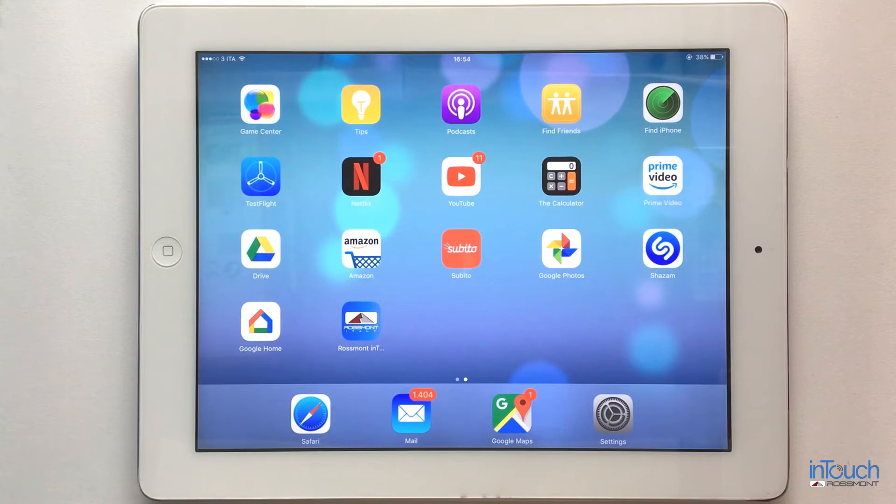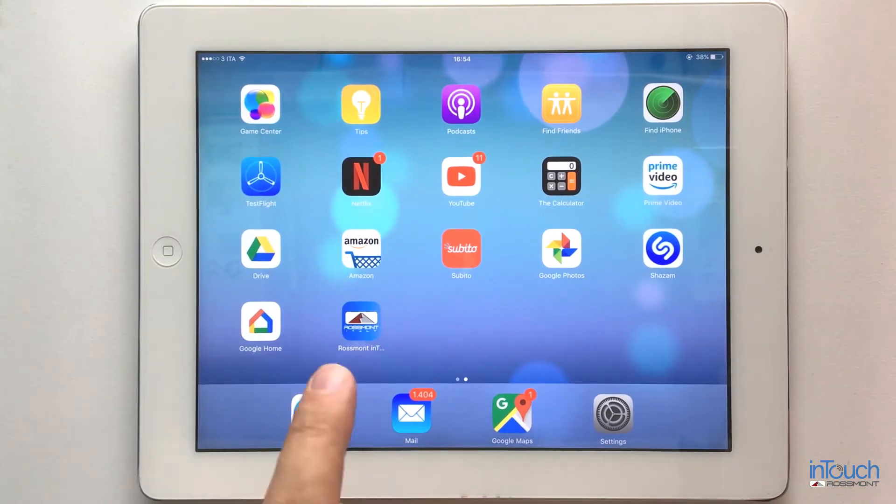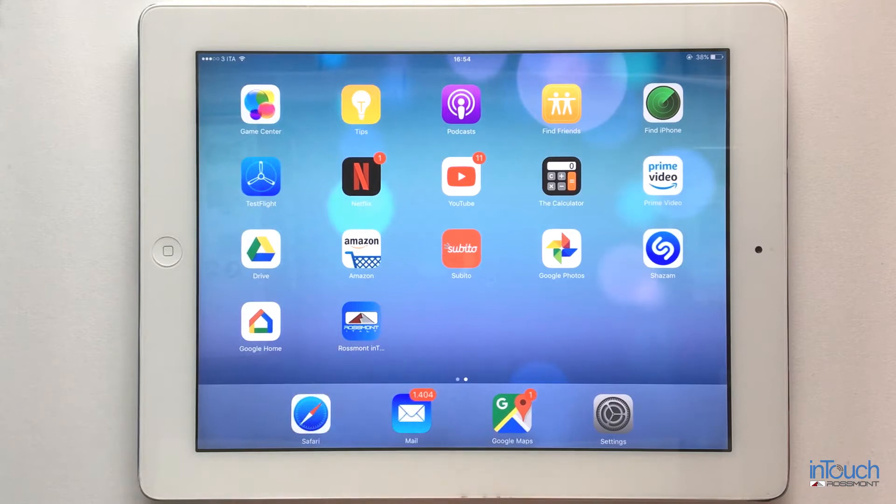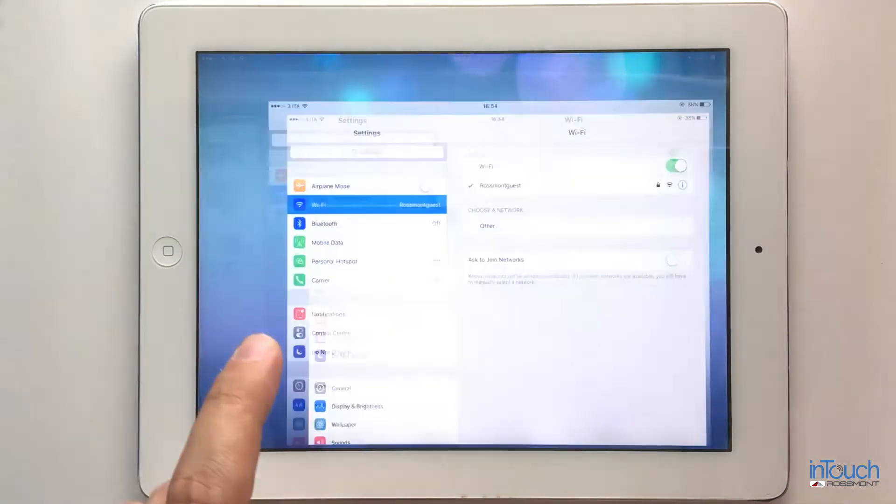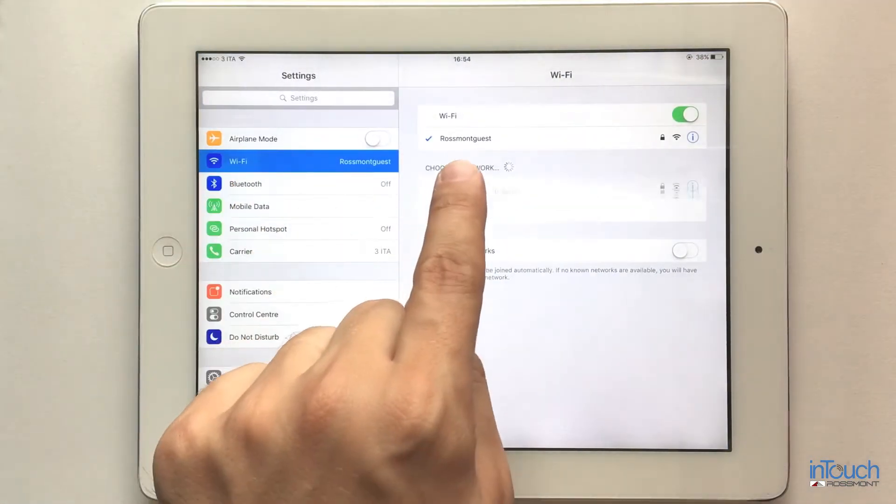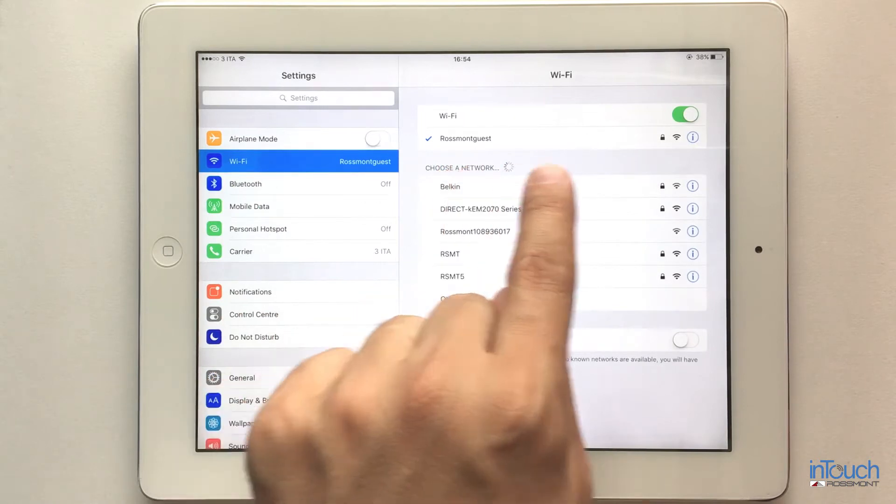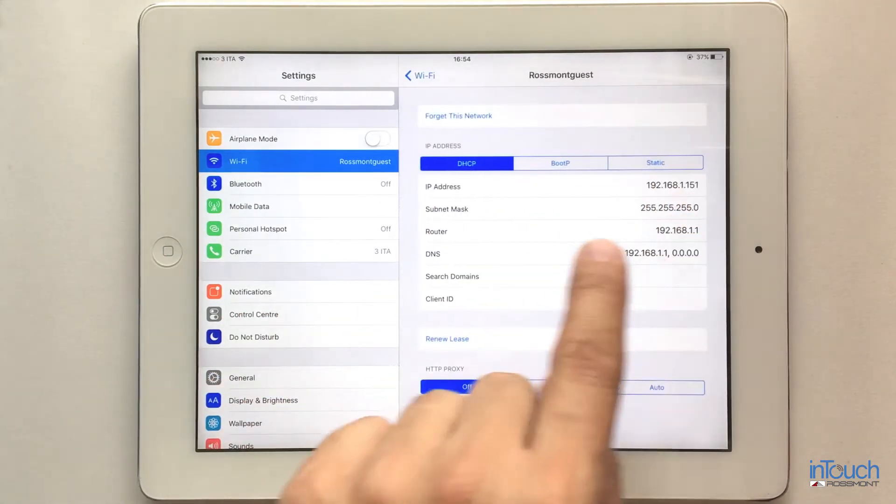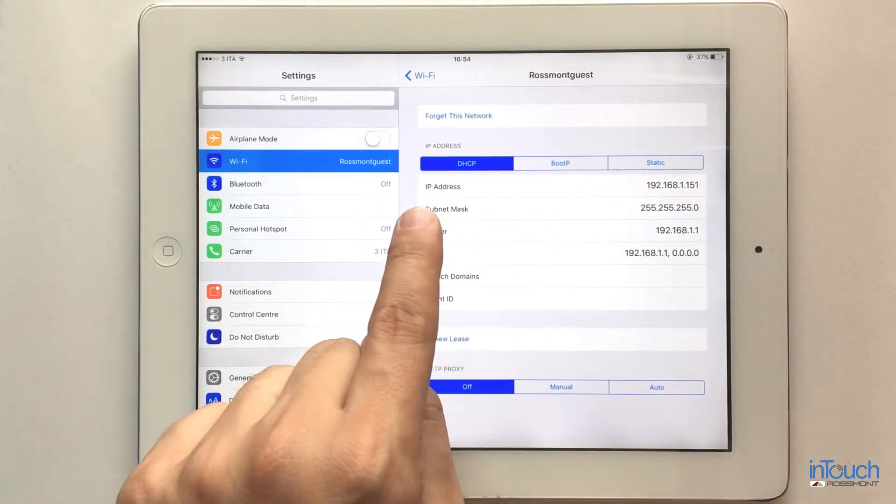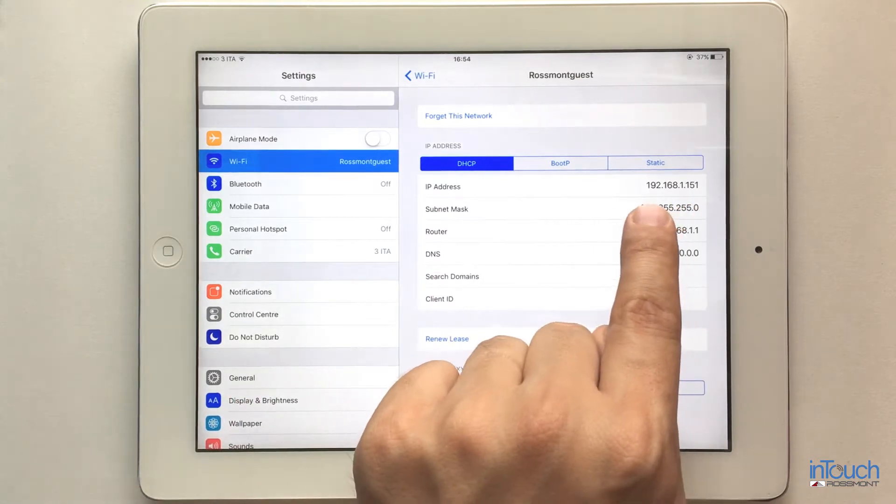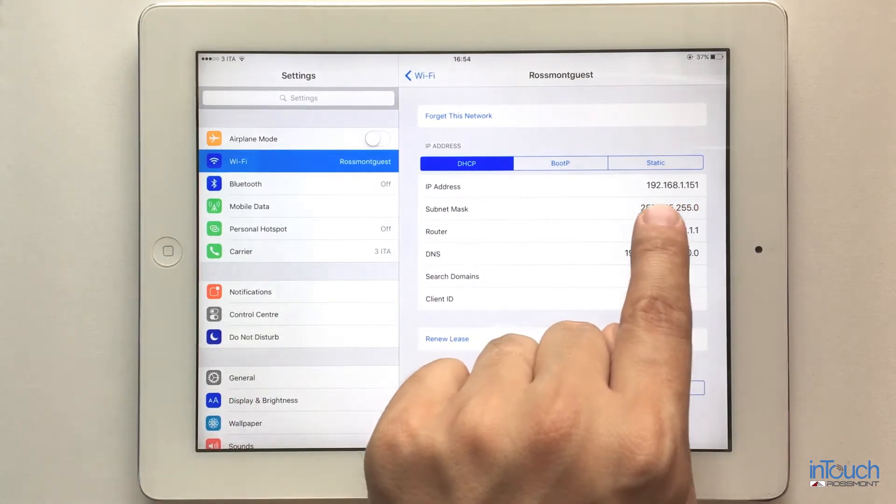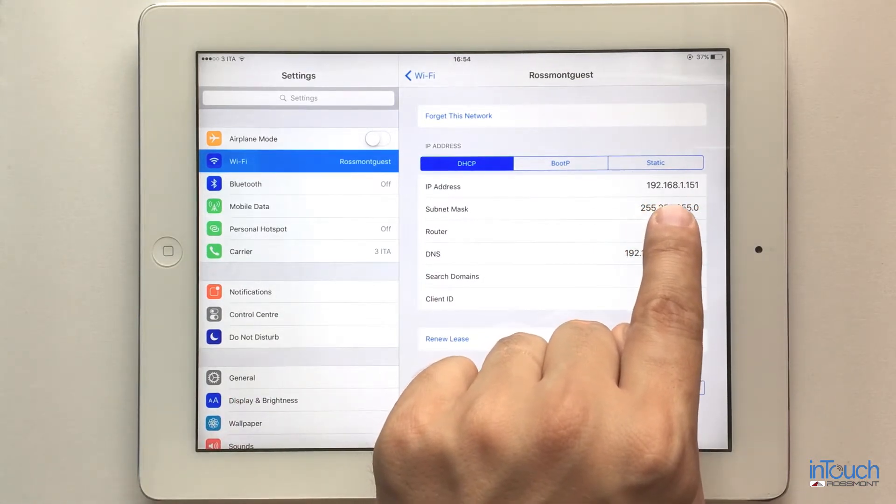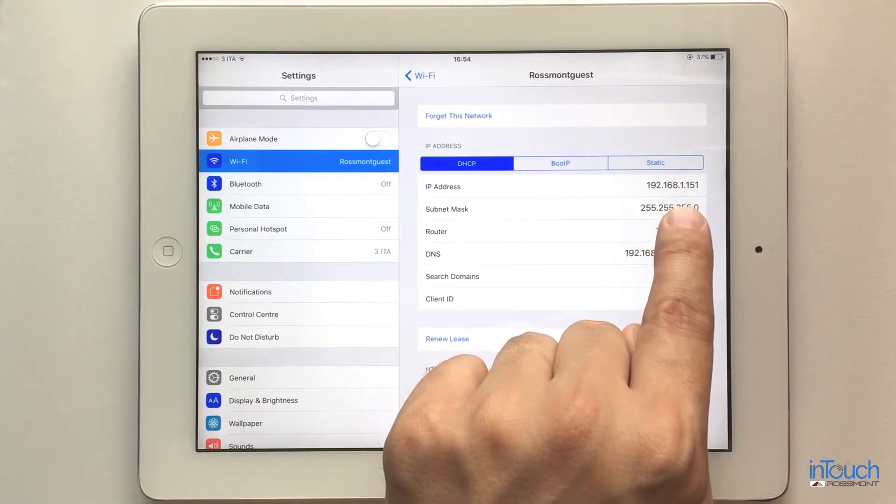I have just downloaded the latest version of Raspont InTouch from the Apple Store. Before opening the application, I go to settings and check my home network settings by clicking on the information icon. I take note of the first part of this number, which is 192.168.1.